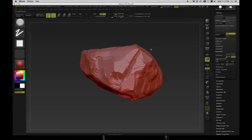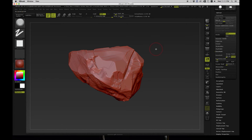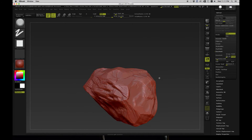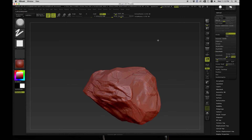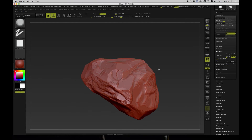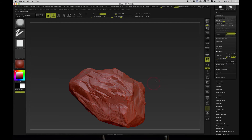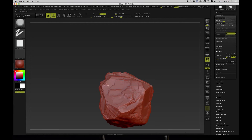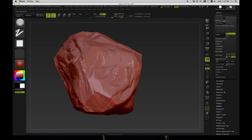The Trim Smooth Border brush is really cool because it allows us to discover shapes we wouldn't be able to come up with otherwise. If I was creating this shape using traditional modeling tools, I probably wouldn't have been able to come up with this sort of organic shape — these forms that come together in an interesting way. This workflow in ZBrush using these tools is absolutely fantastic.